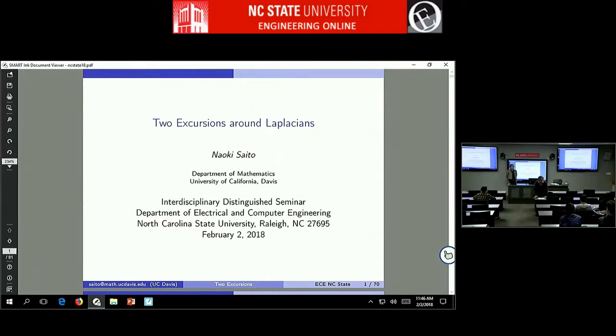Welcome, everybody. Thank you for coming. It's a pleasure to have today with us Dr. Saito from University of California at Davis.